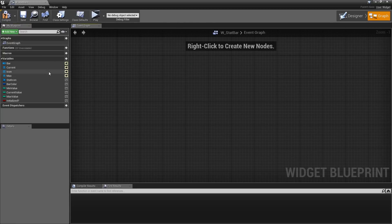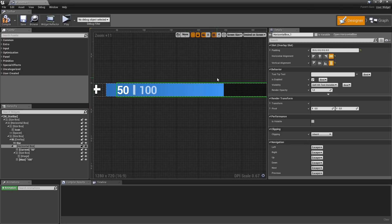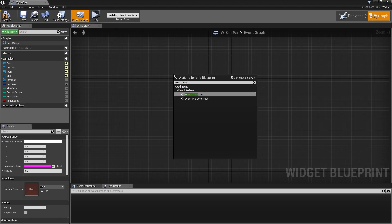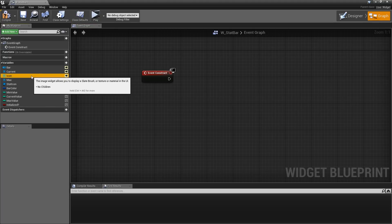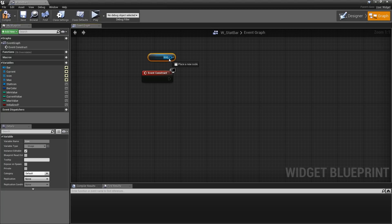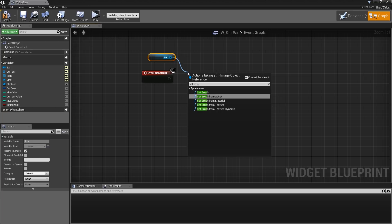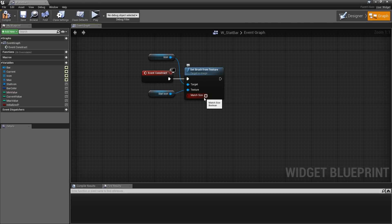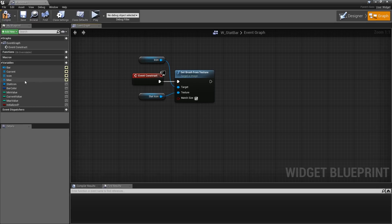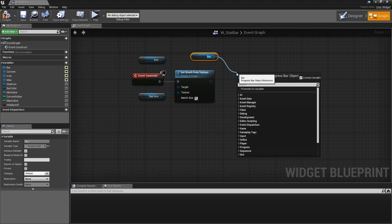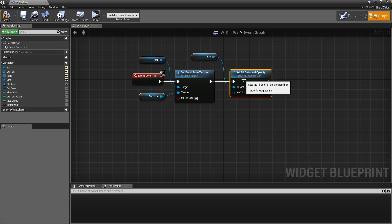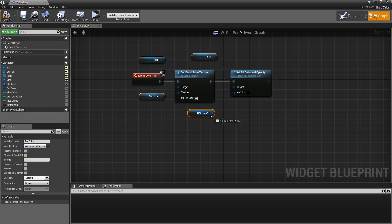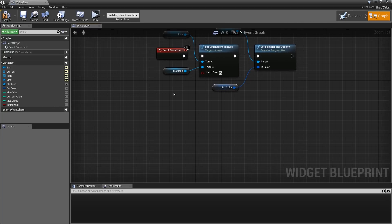Now when we create this widget we want to update our stat icon and the color of the bar according to the two variables we just added. To do that, let's right-click and search for 'Event Construct', which is the equivalent of Event Begin Play in other blueprint classes. Here we will drag in the icon, get it, and the function we will use is called 'Set Brush From Texture'. For the bar color, drag in our bar and set the 'Fill Color and Opacity' using our bar color variable. That's it for Event Construct.